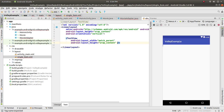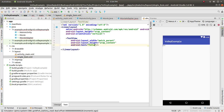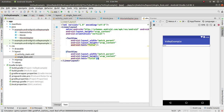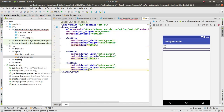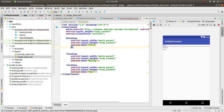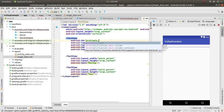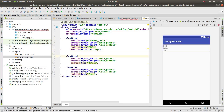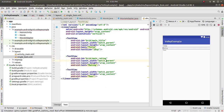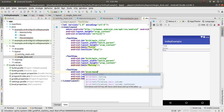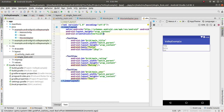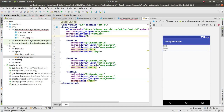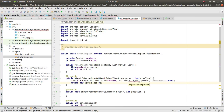Add a TextView with width match_parent and id main_title. Copy and paste it — the second will have id main_year and the third id main_rating with text size 18sp. Add padding of 10dp to make it look clean.